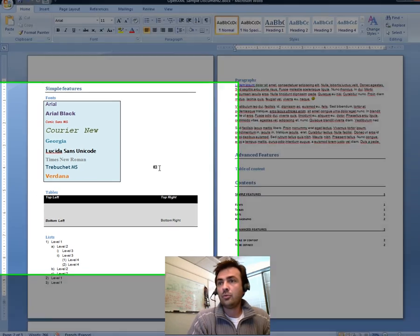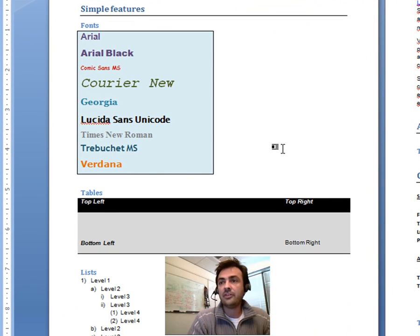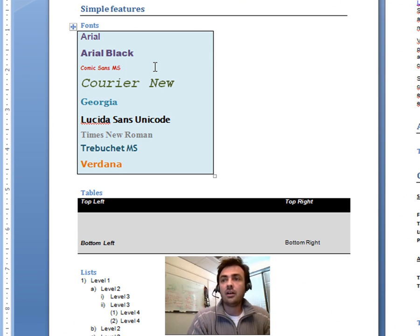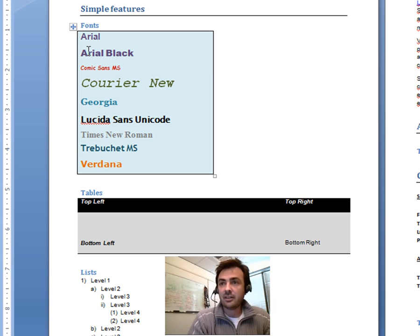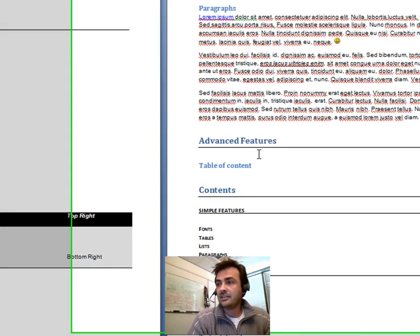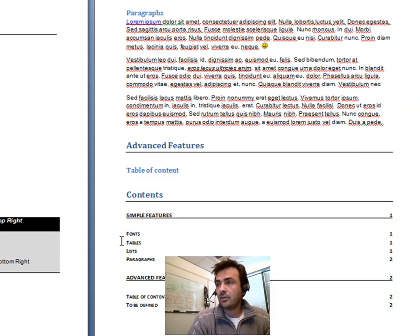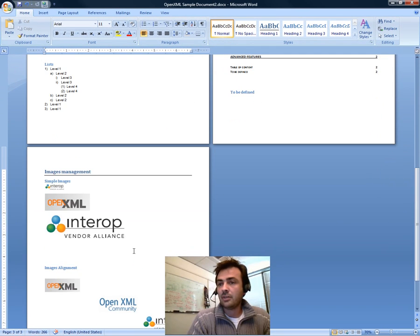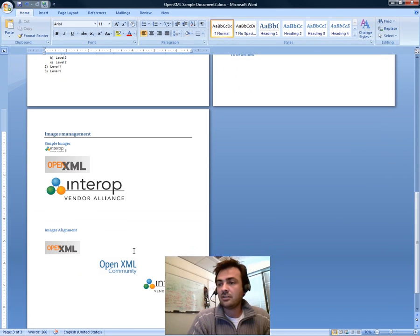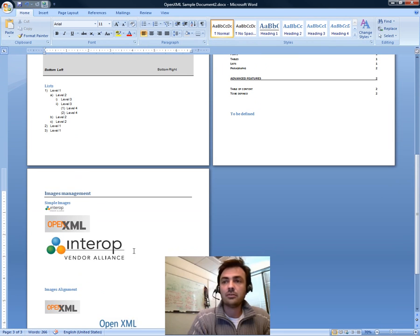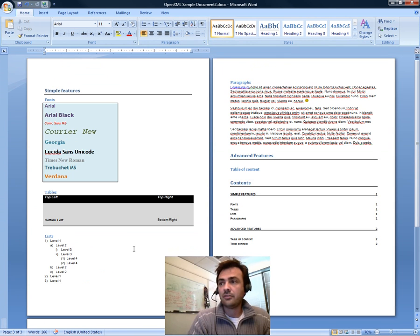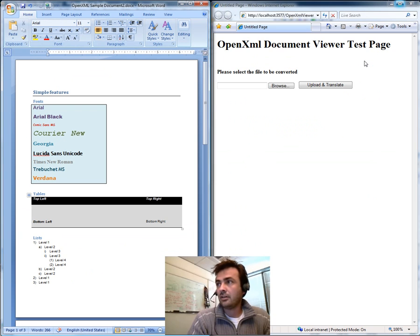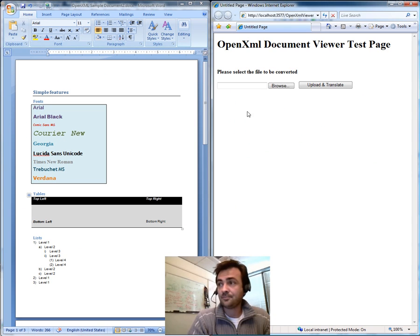For the demo, we have prepared this document, which is created with Office Word 2007 and includes a lot of different formatting, different fonts, tables, lists, and also a table of content. We have included some images in this document, although the current release of the translator doesn't process images, but it will in more advanced releases.